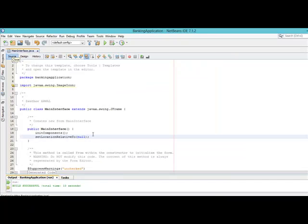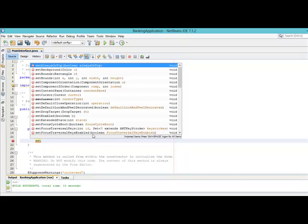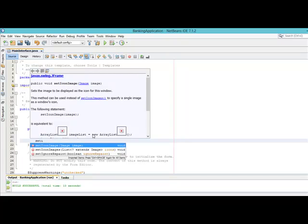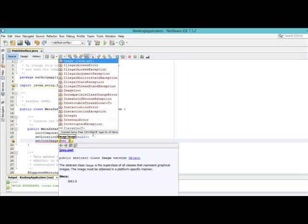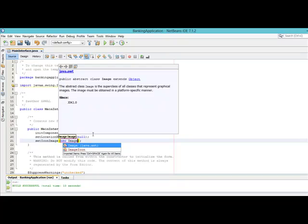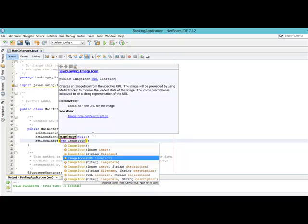Come to the constructor. There is a method called setIconImage(). Press enter, then create the object of the image class: new ImageIcon. We are going to pick the one that has a URL, because we are going to locate that particular icon. We will specify the URL — the location that the particular icon belongs to — so we pick this option.